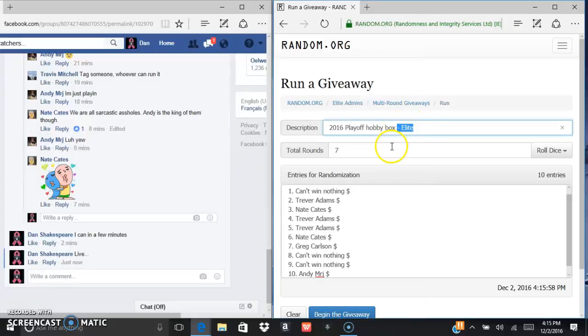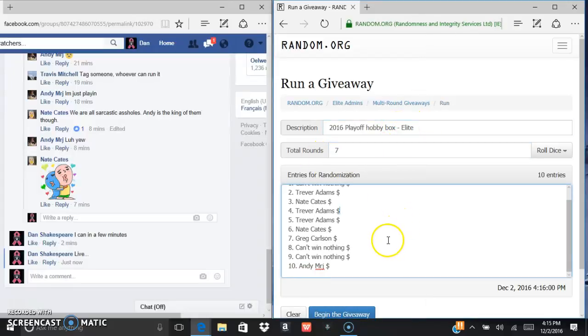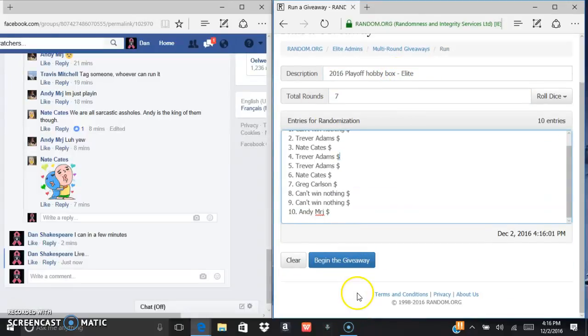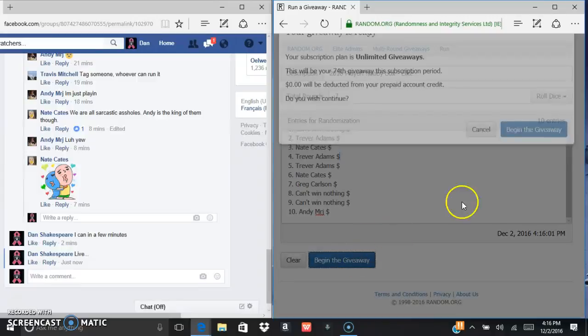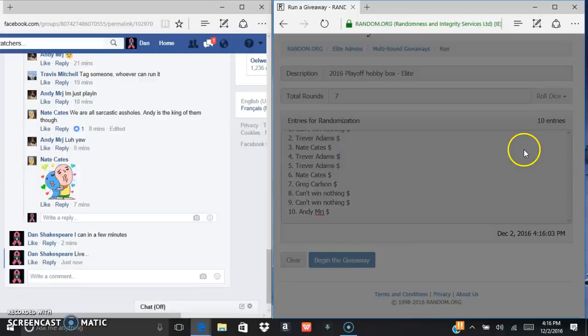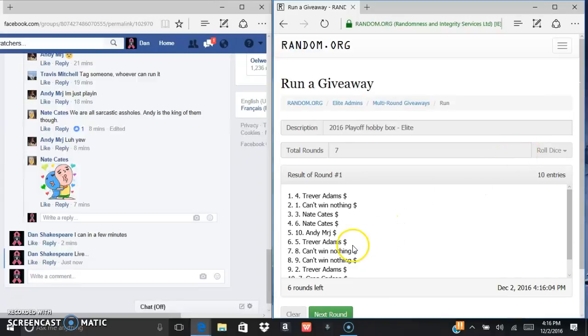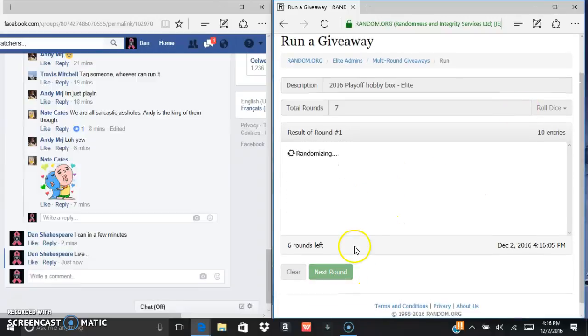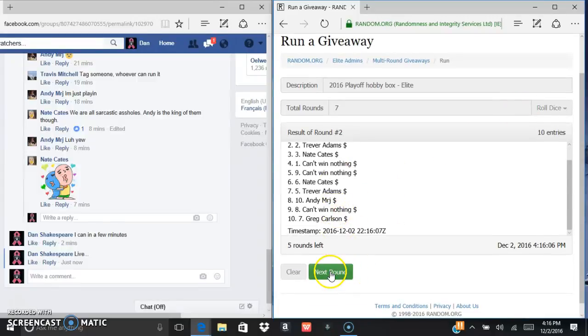We are in elite, so we gotta go seven times. Good luck everybody. Trevor Adams after one, Trevor Adams after two.